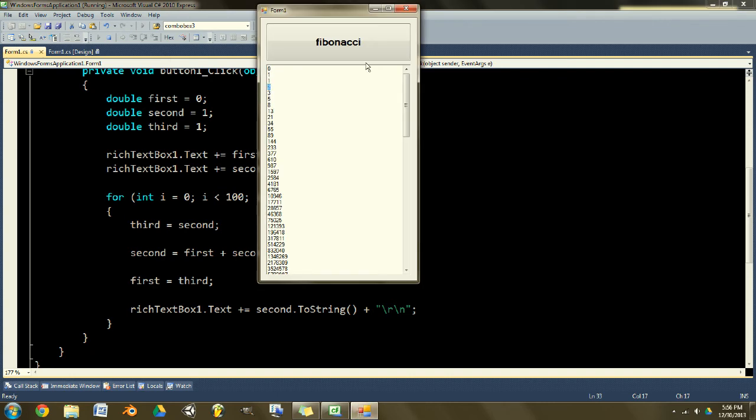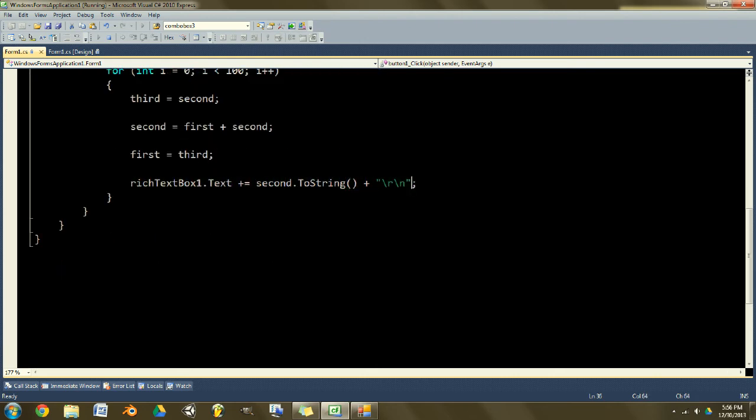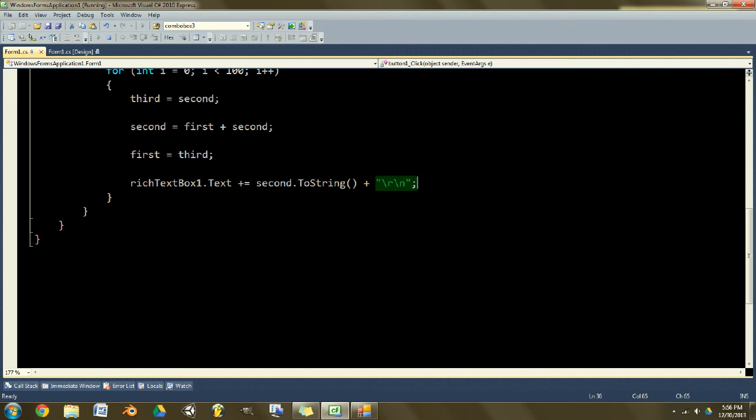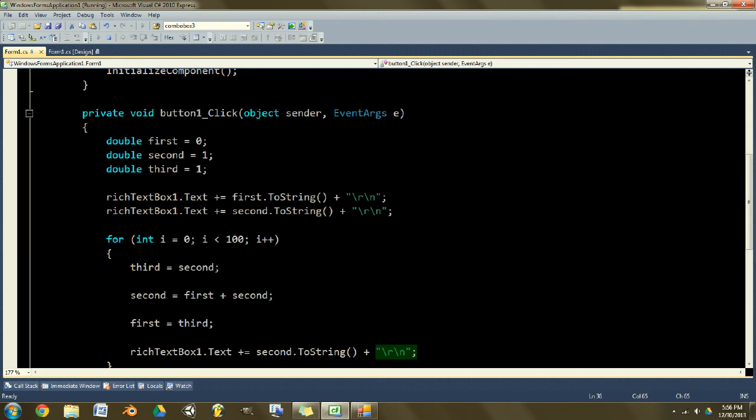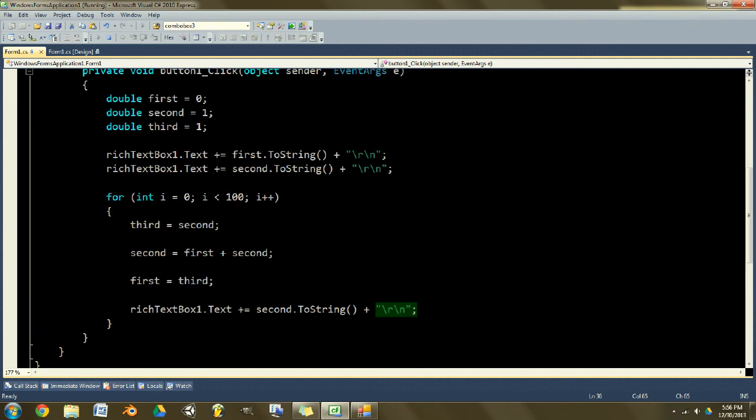And then you want to output that with rich text box. And of course, plus equals means don't overwrite the already existing text, add this onto the end, append it. So we'll do the second number dot to string, and then slash r slash n is enter space. So if that was removed, they'd all be on one line instead of on their own individual line.